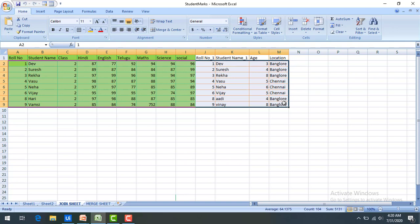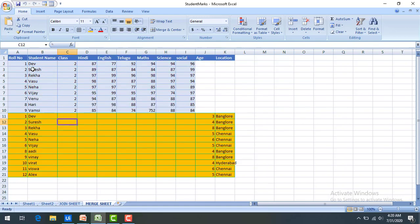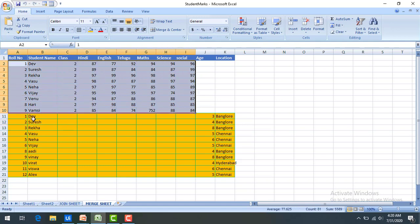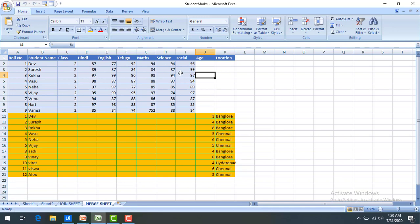The output is stored in a separate output data table, which you can then write to Excel. Whereas with merge, we have two data tables — one is the source and the other is the destination. The source data will be written into the destination along with the existing data. This is how merge data table works with data table 1 and data table 2.